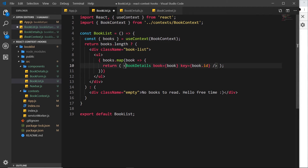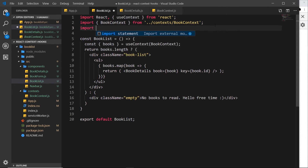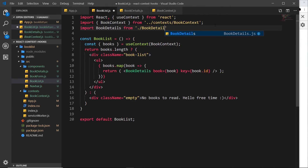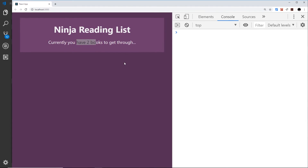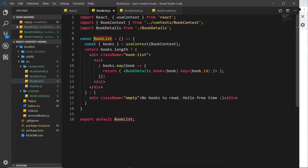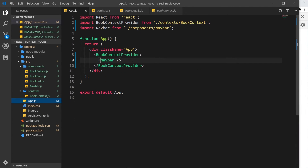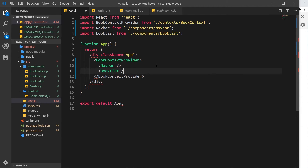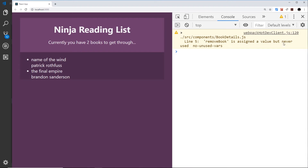We need to import BookDetails at the top of BookList — import BookDetails from './BookDetails'. We also need to nest BookList inside the App component. After saving, we go to the browser and we can see the books being output — we're cycling through that state and showing it in the browser.